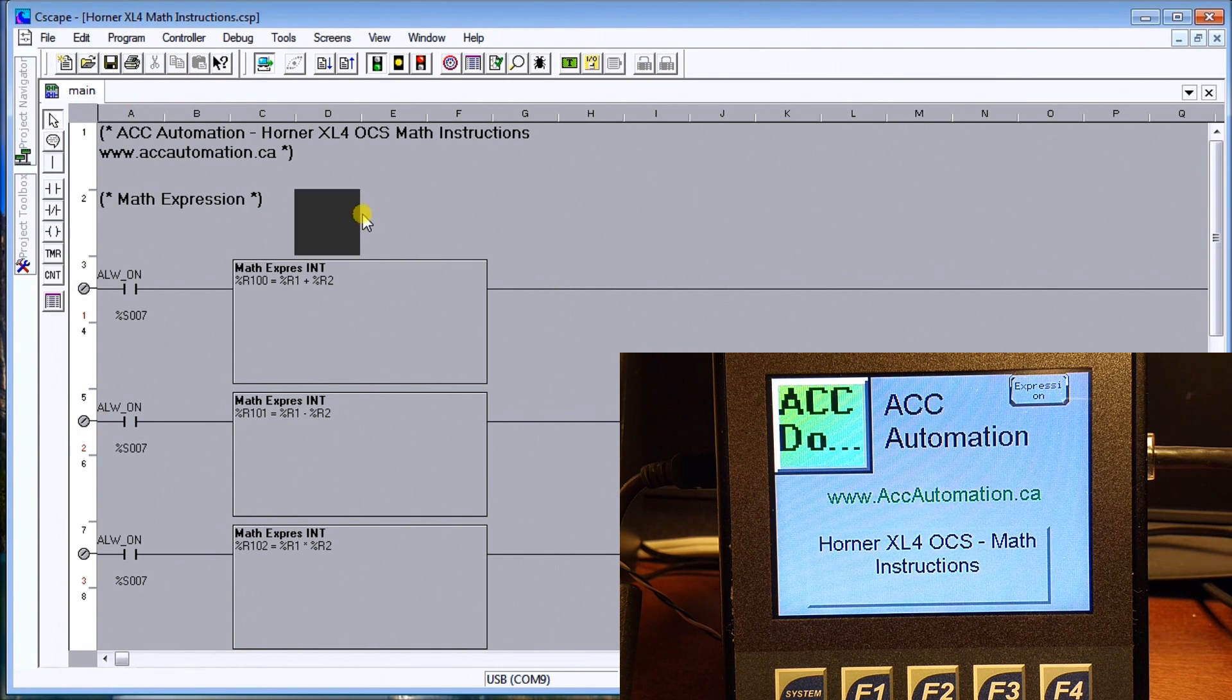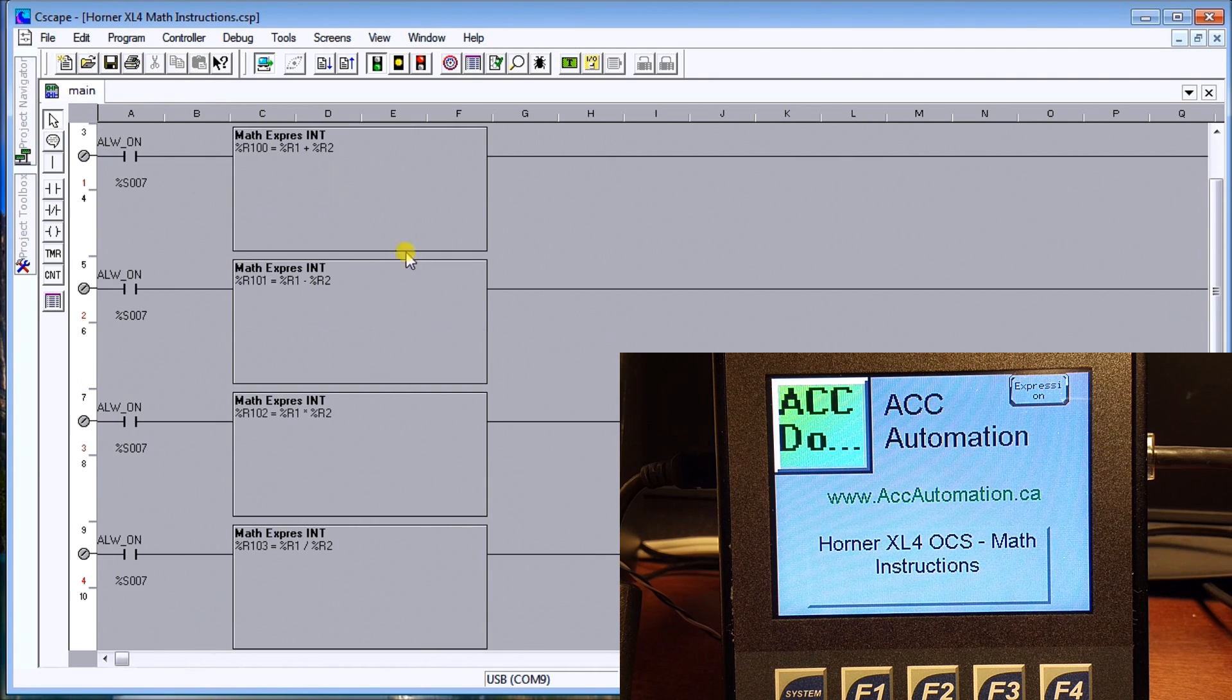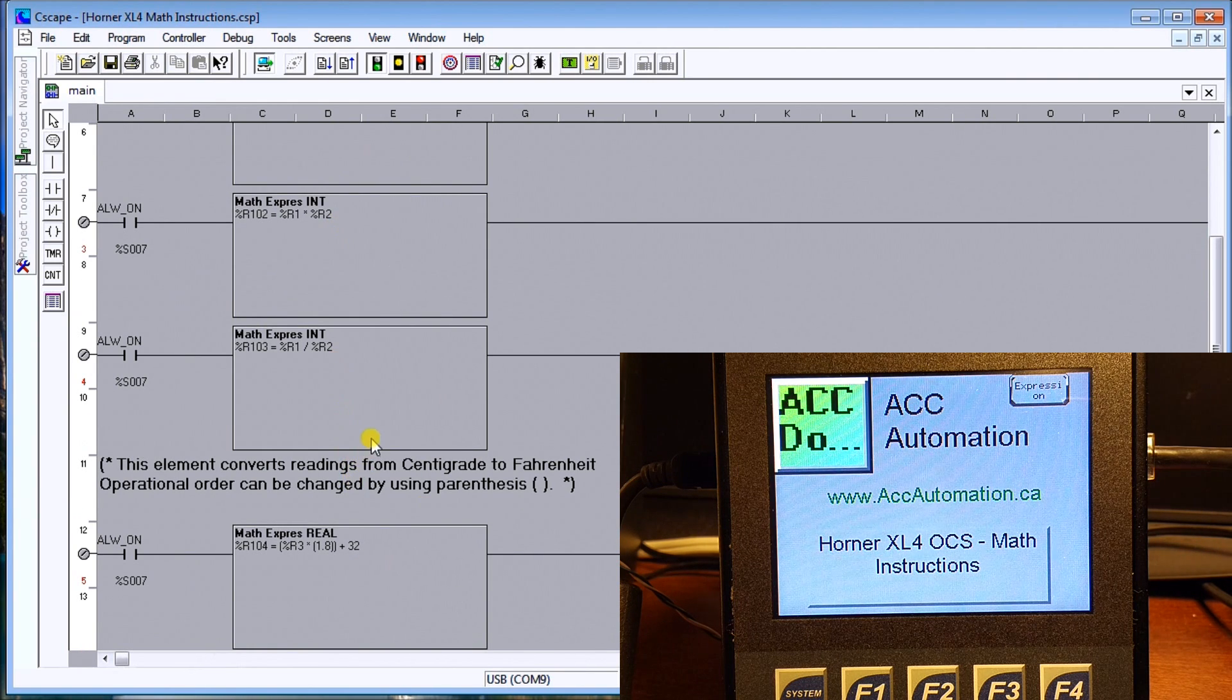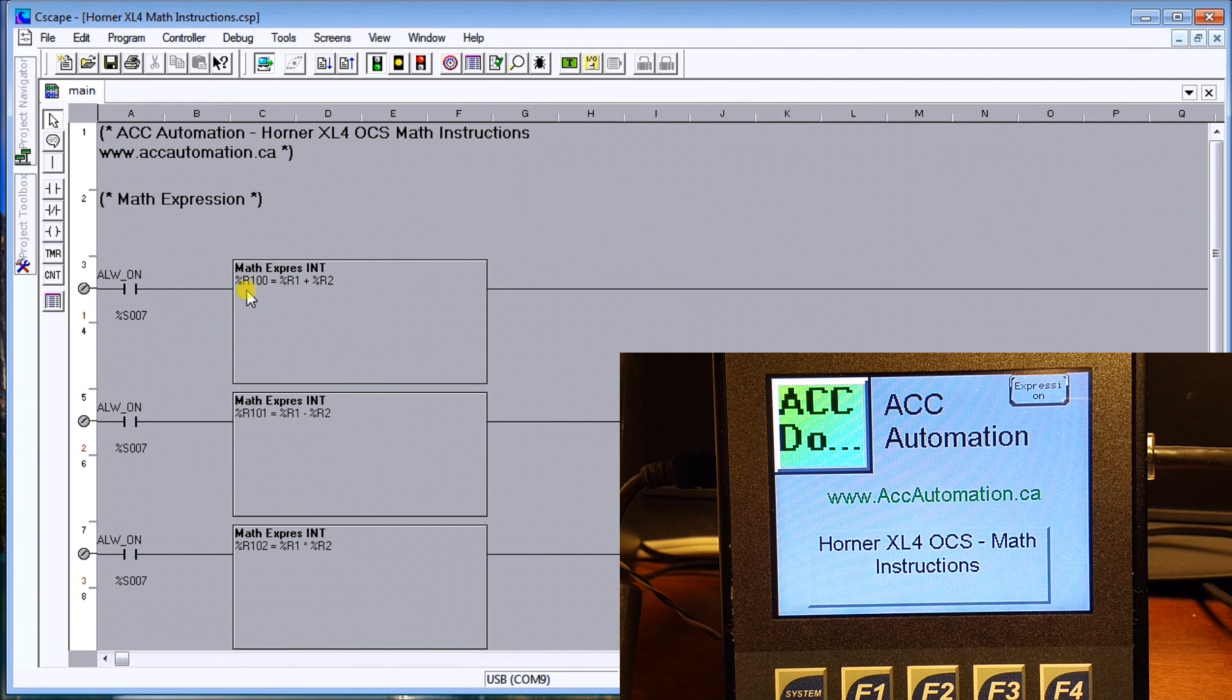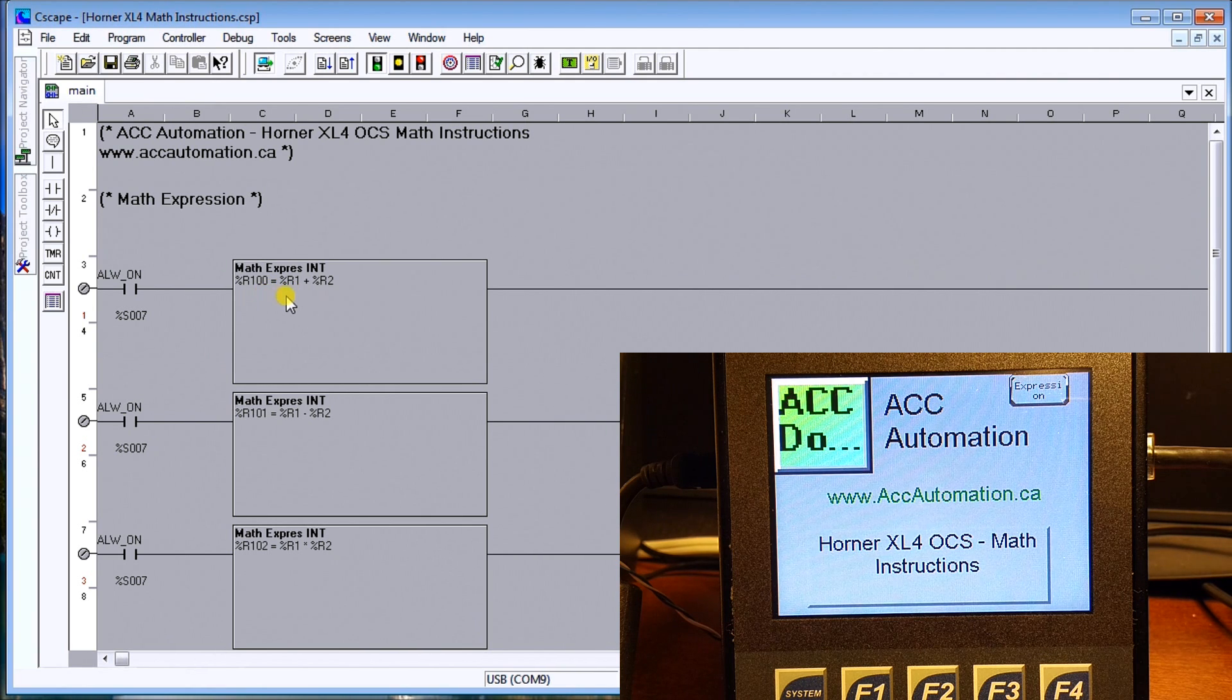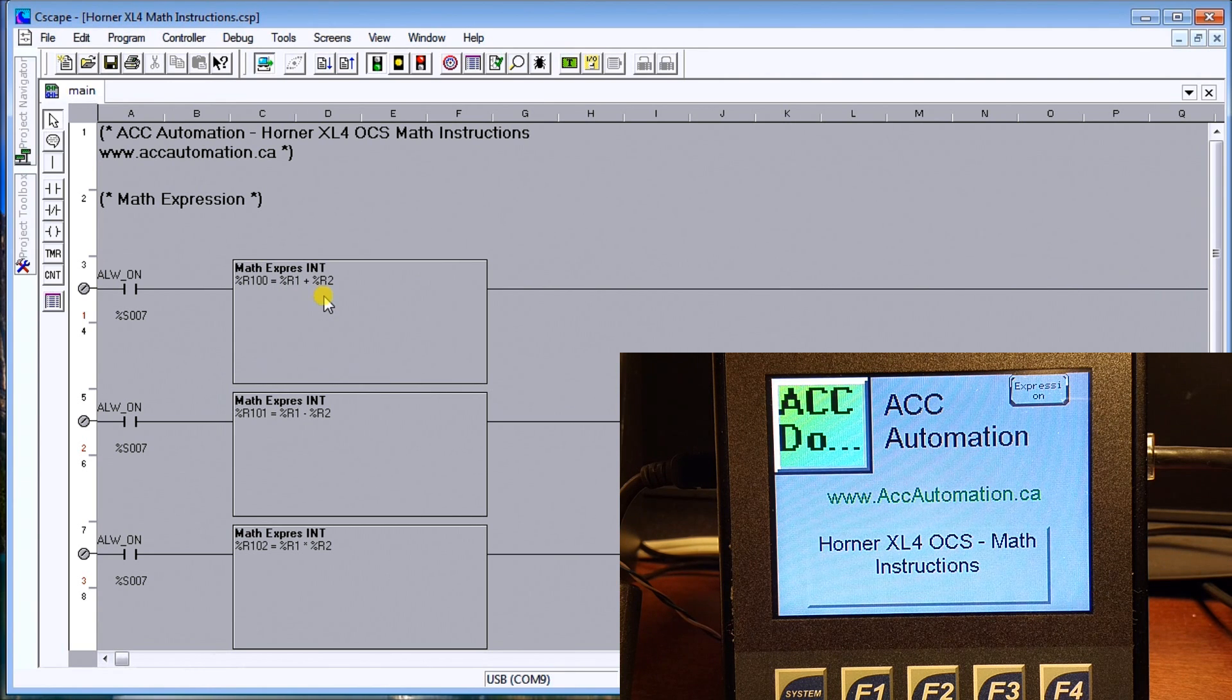So as you see up on my screen here we actually have five math expression instructions and the first one here just takes R100 - that's the result - and takes R1 and R2 register 1 and 2, adds them together and produces that result.